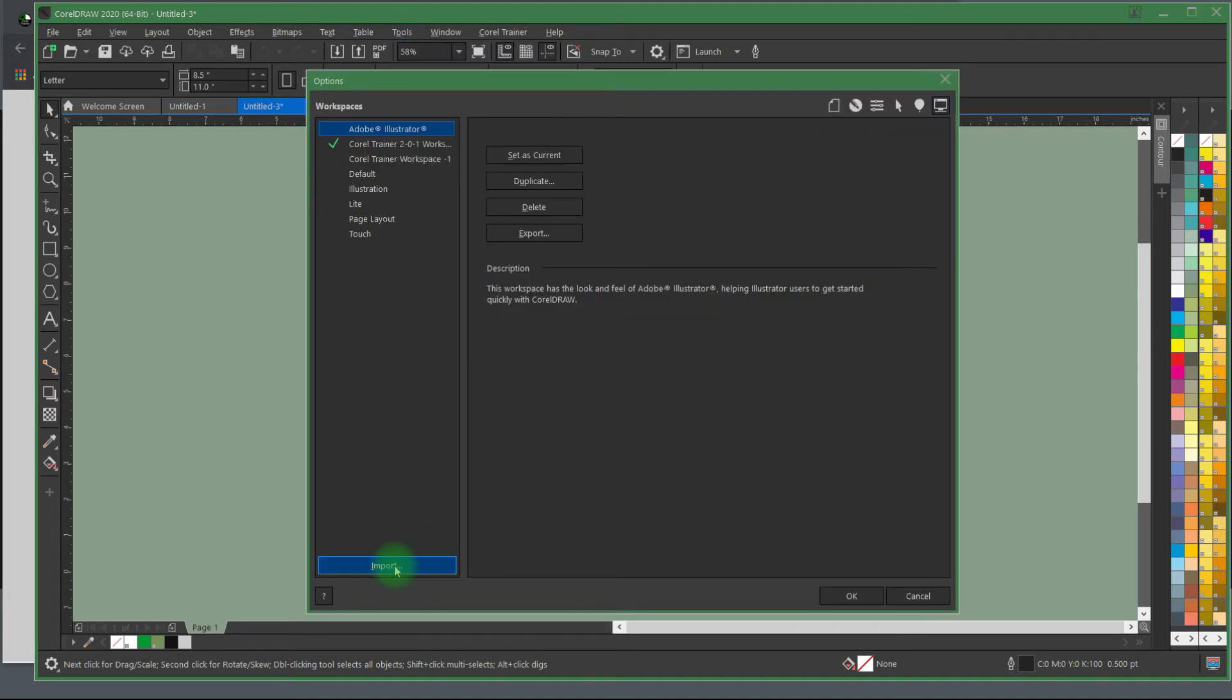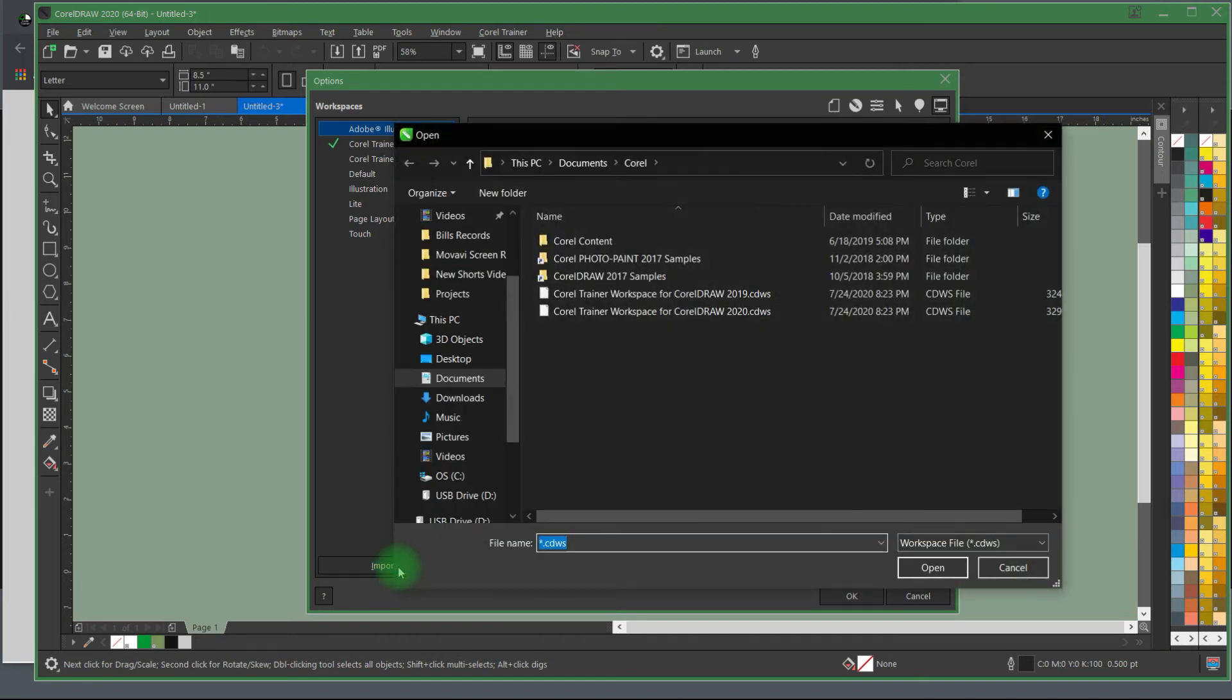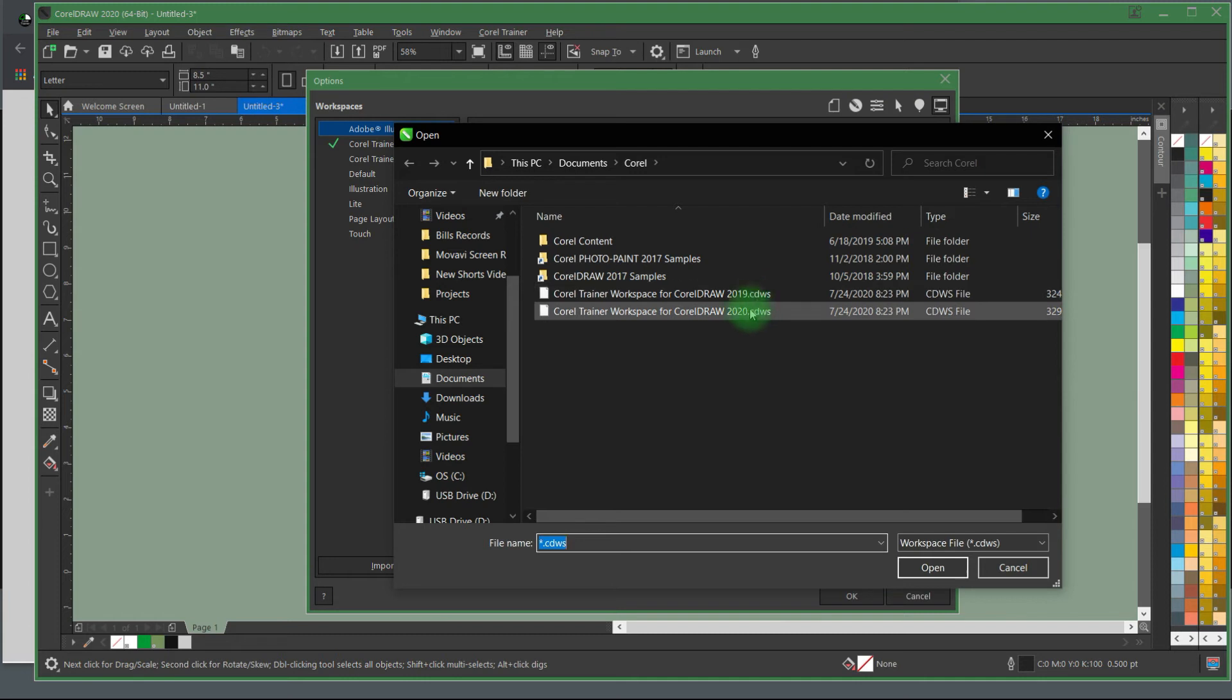Choose Import in the lower left of the new window that comes up and you'll find that Corel Trainer installed two workspace options, a version 2019 and a version 2020. Select your version of CorelDRAW and choose Open.